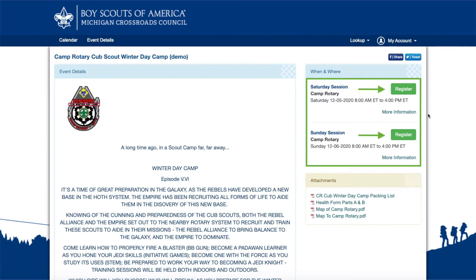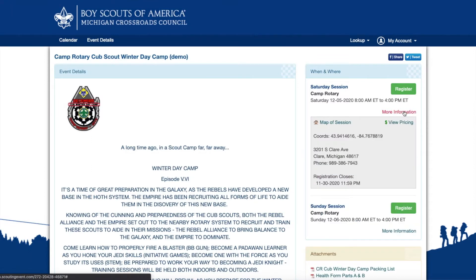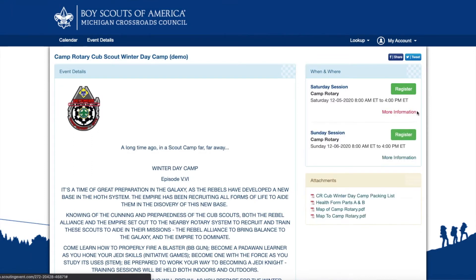If the event has multiple sessions, each will be listed separately. Click on More Information to map the session or view pricing information. Use the links in the upper right corner to share the event via Facebook or Twitter.